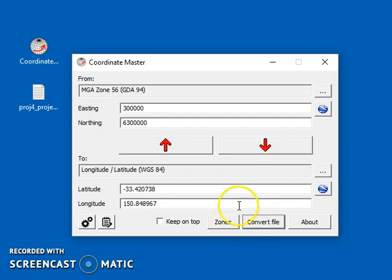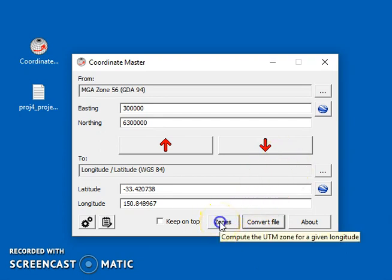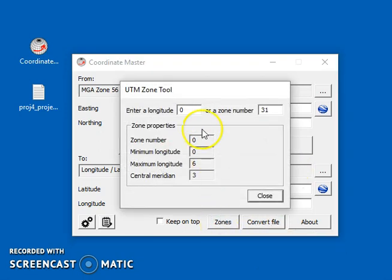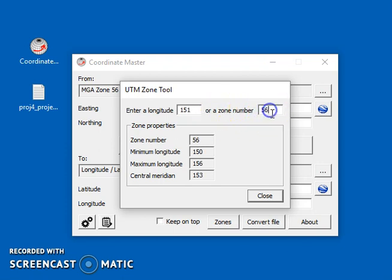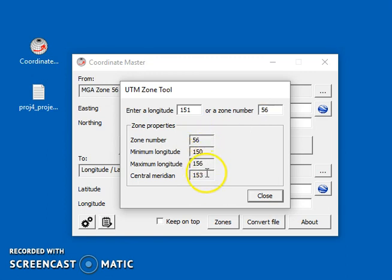Okay, so there's just one more button here, the zones tool. So if you want to know which UTM zone you're in, for example, my longitude here is about 151 degrees. Just type in 151 and it tells you that you're in UTM zone 56. And it's got a few other things here like the extents of that zone and the central meridian for that zone, so the central longitude for that zone.